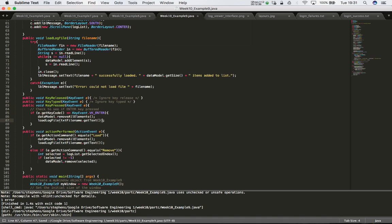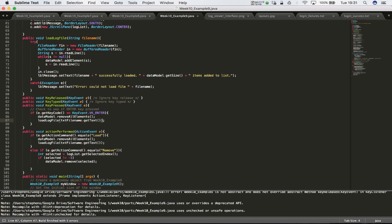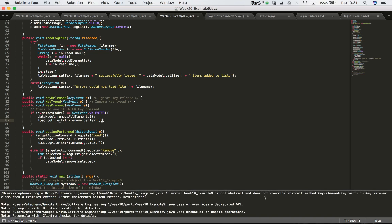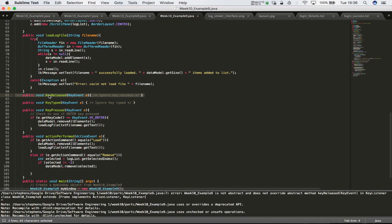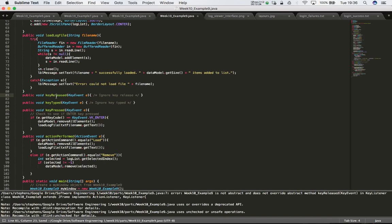Hopefully when we compile, the errors should disappear - but no, we still have some errors. It's saying abstract method and that it doesn't have keyReleased. The error we made is that keyReleased, keyTyped, and keyPressed all start with a lowercase 'k', so I need to make sure I get the names of those methods correct. After fixing the casing and saving, it should compile.